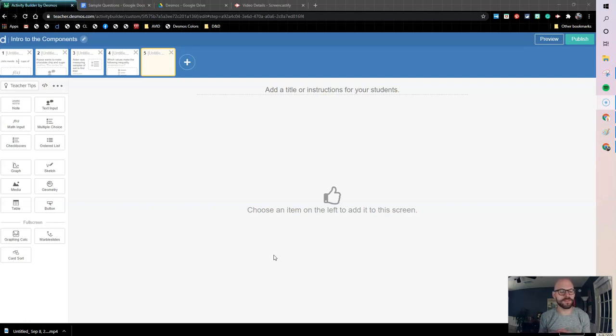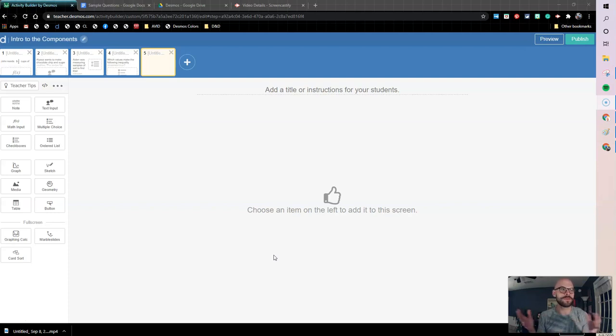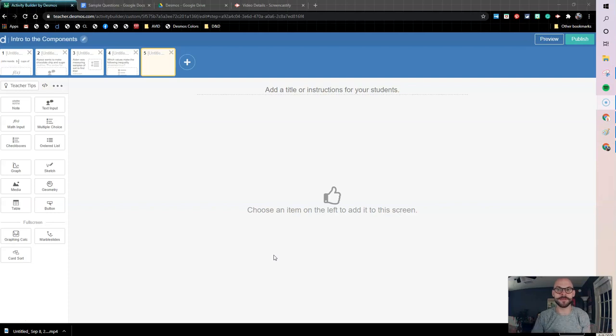This is a great tool to provide students with images, videos, or short animations that can help them through what they're working on, help them through their task or give them instructions, whatever it needs to be.